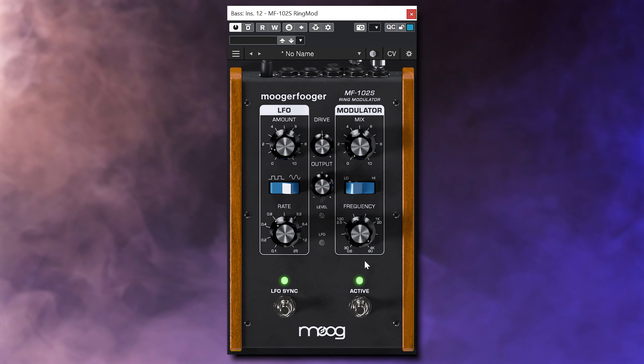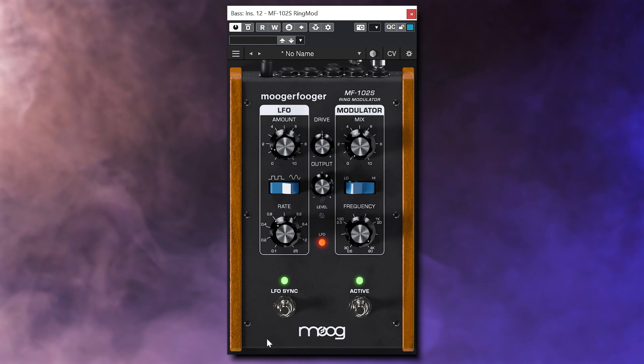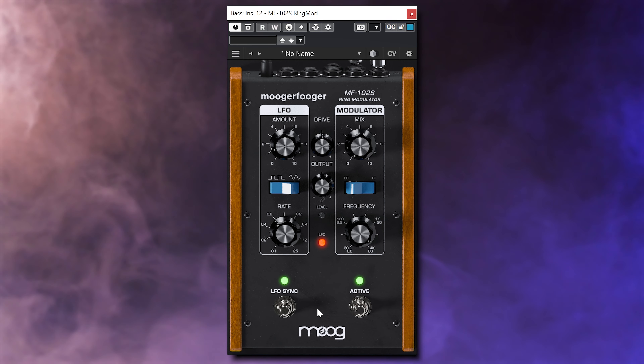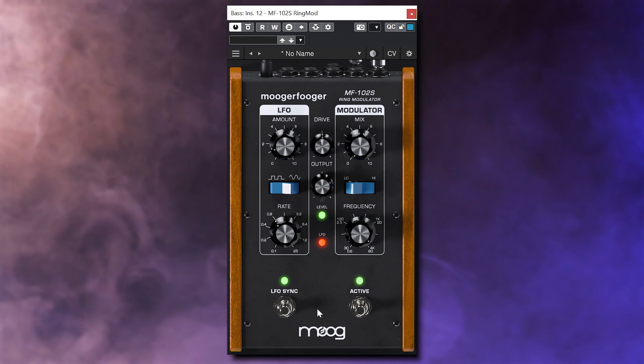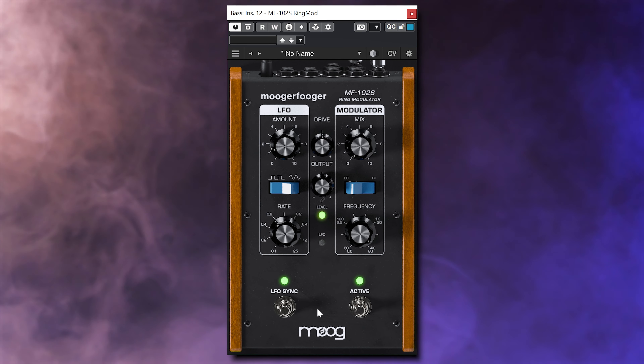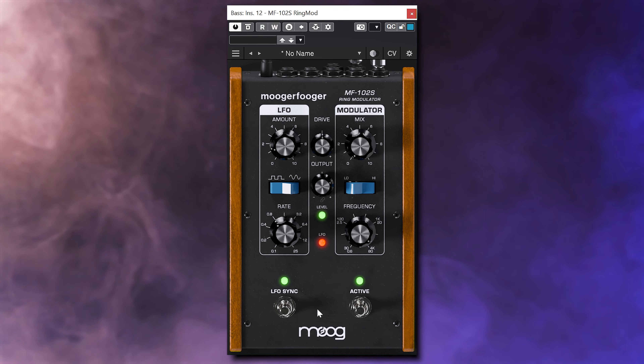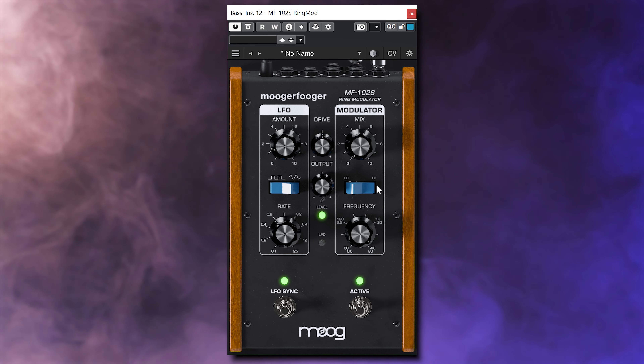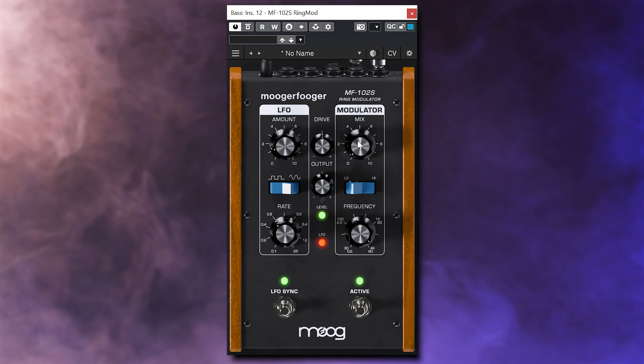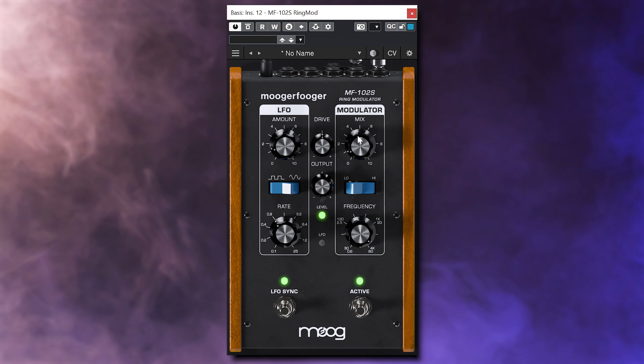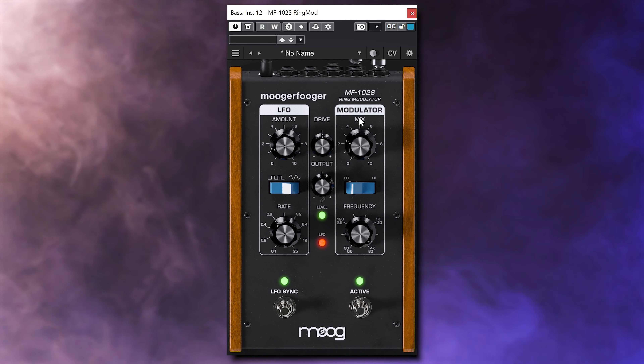The MF102S is a ring modulator. In combination with the LFO, which is syncable to the tempo of the project, you can get that typical ring effect you expect from an effect like this.